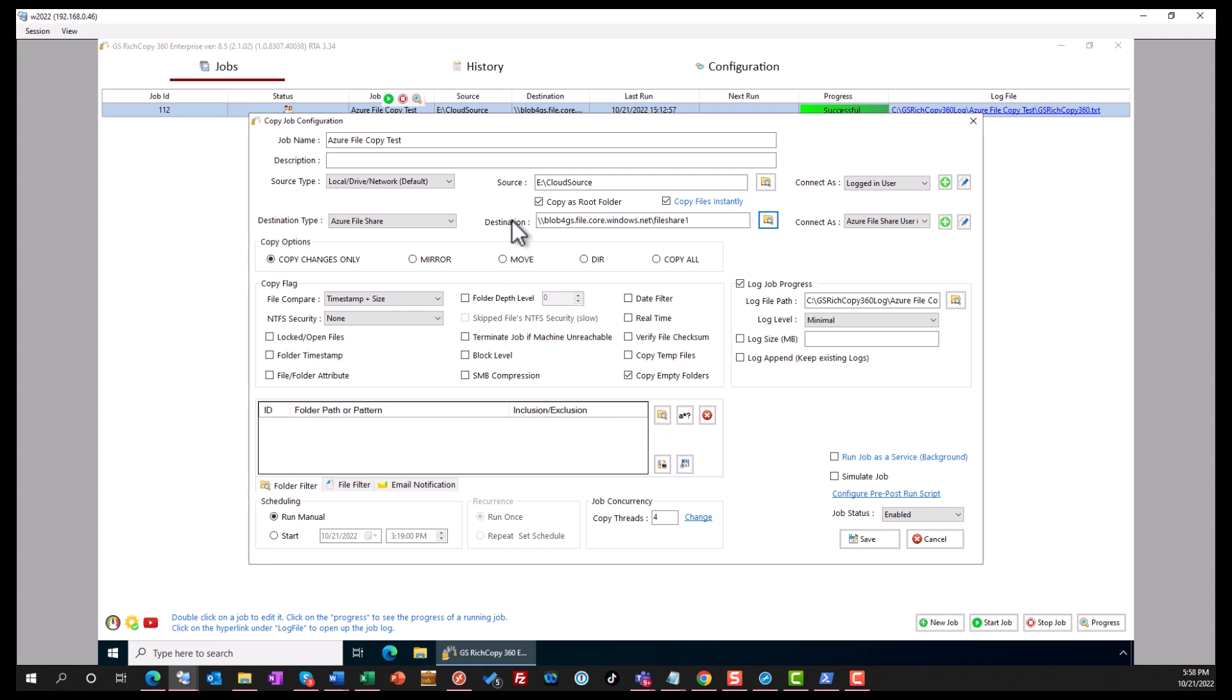Now of course, if you reverse this to that being the source, you can copy data from Azure Files doing the same exact method.